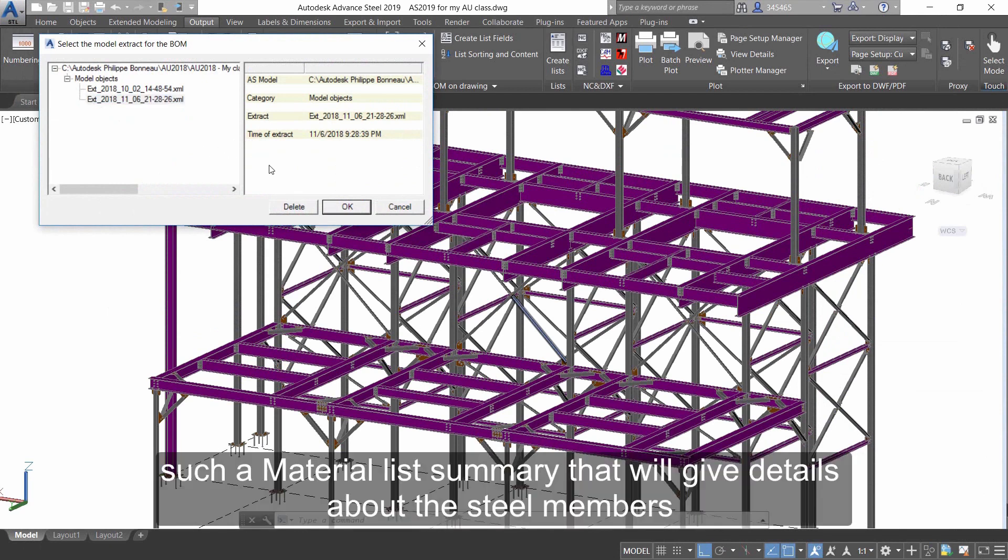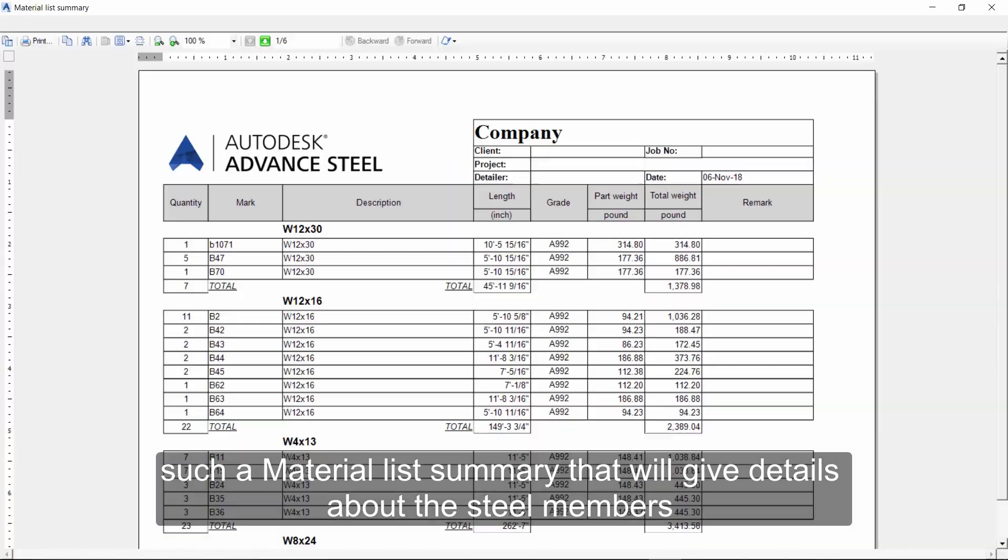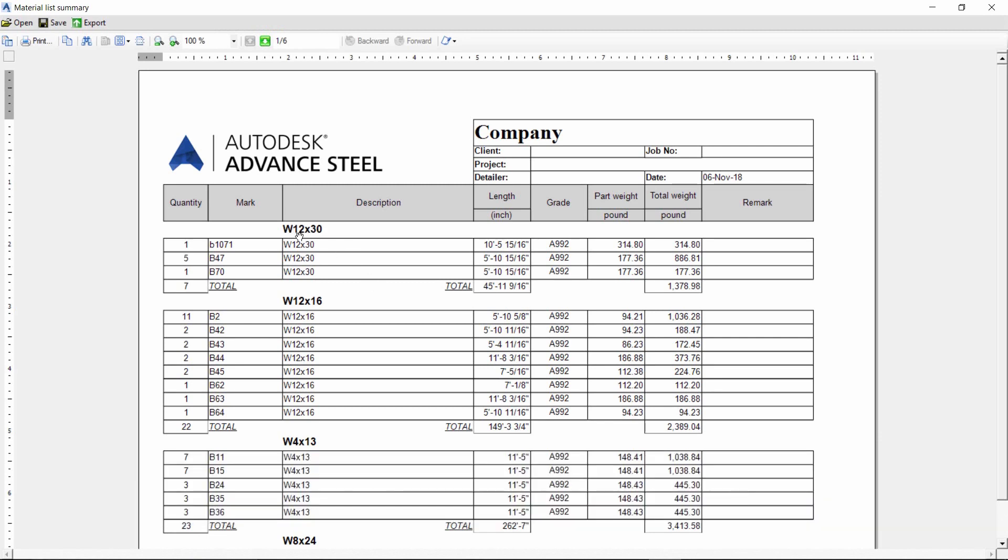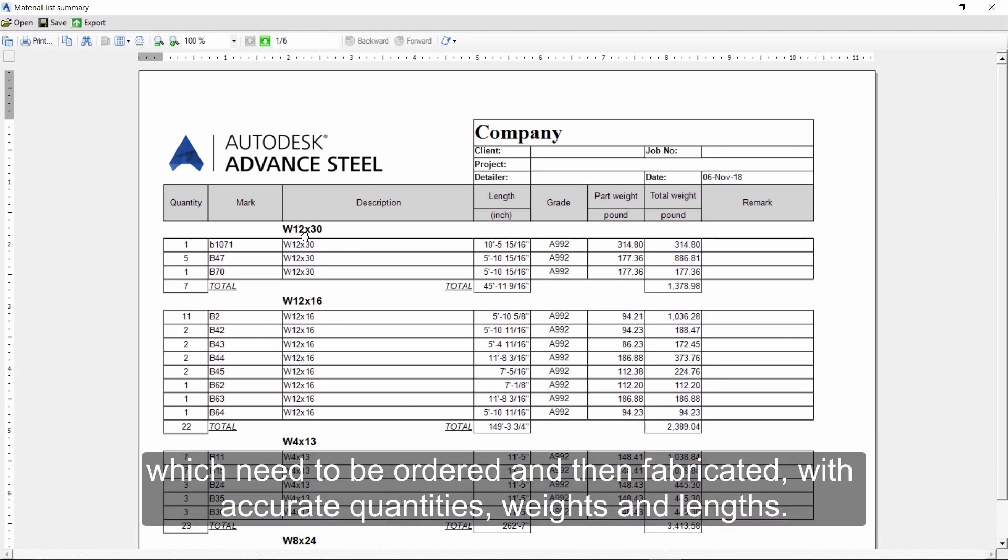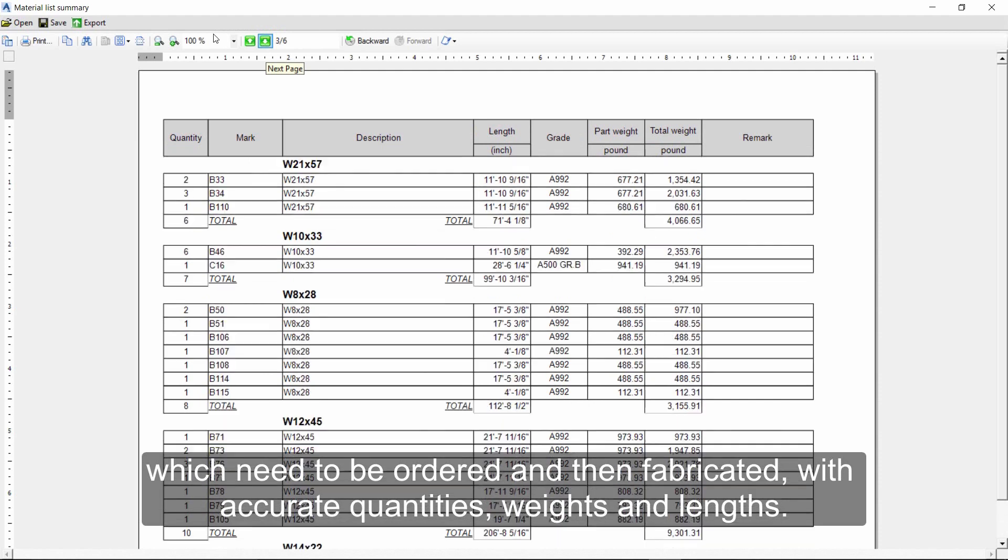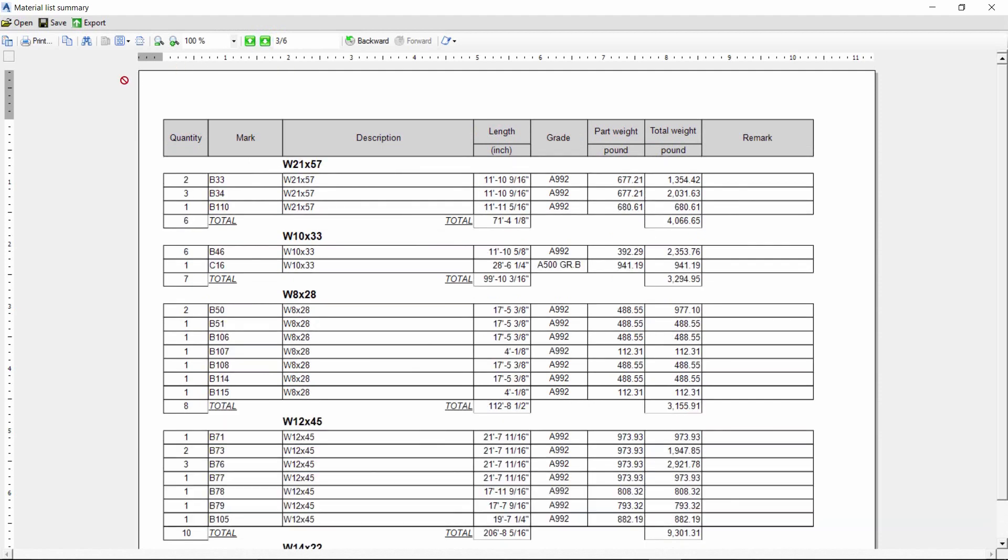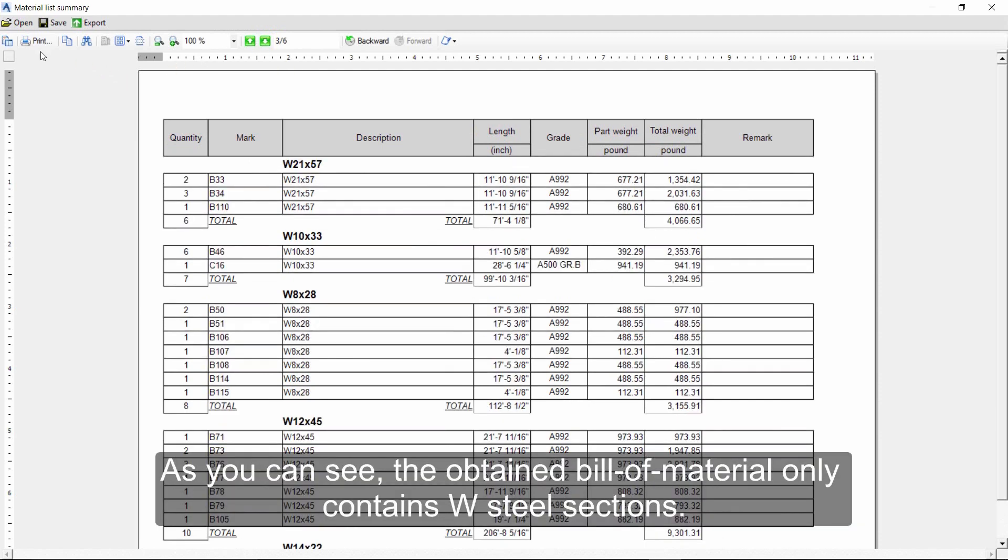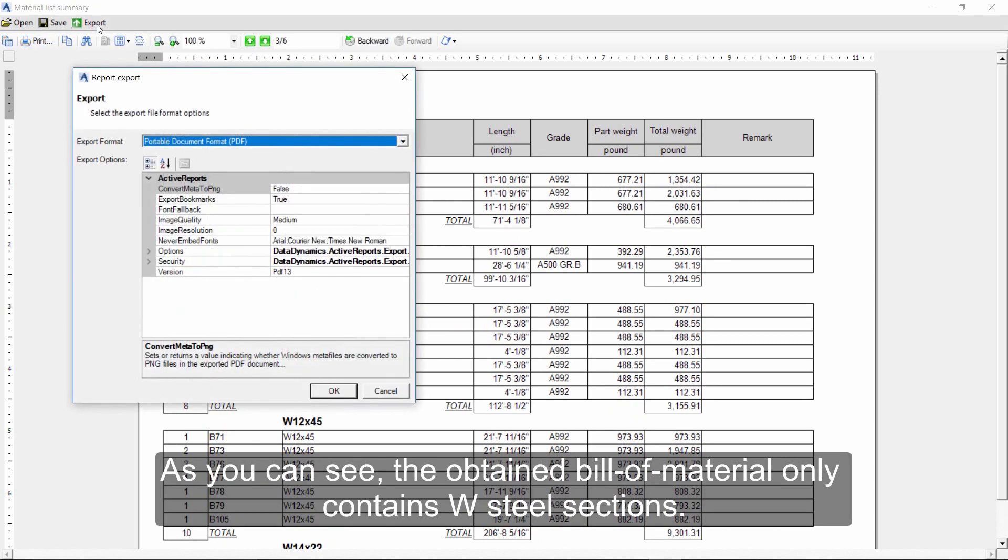That will give details about the steel members which need to be ordered and then fabricated with accurate quantities, weights, and lengths. As you can see, the obtained Bill of Materials only contains W sections.